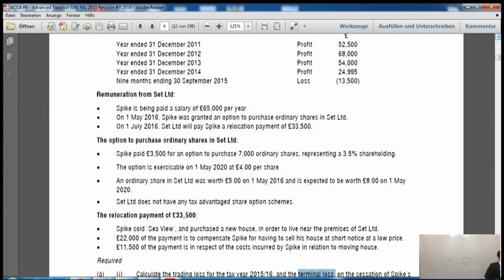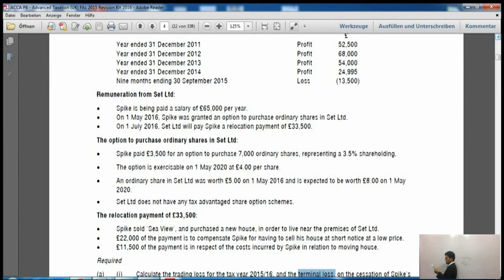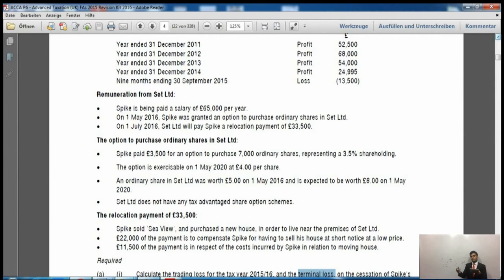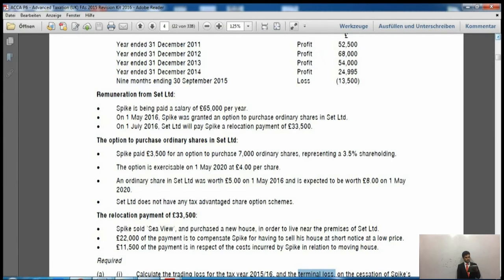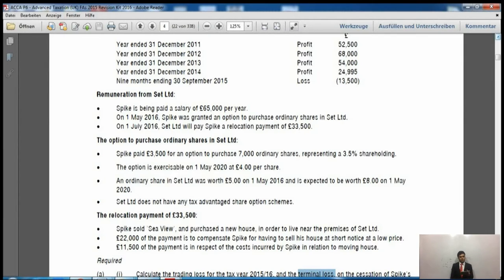Now for the terminal loss, we look at the last 12 months of the trade. The business cessation date is 30th September 2015, so the last 12 months run from 1st October 2014 to 30th September 2015. Within these 12 months, we need to identify the 5th of April 2015 — there is only one 5th of April in this period.